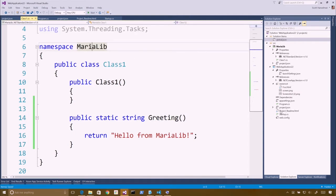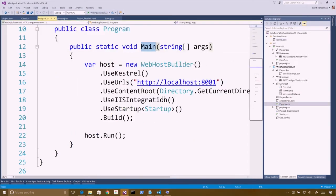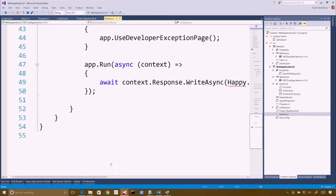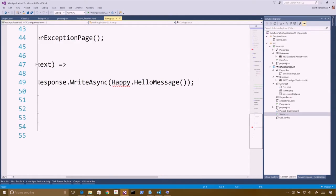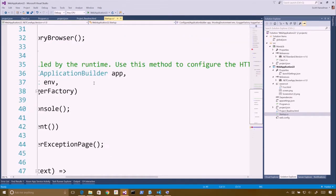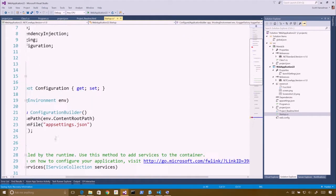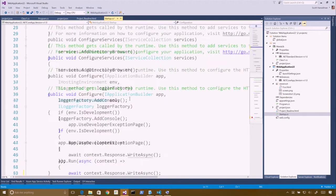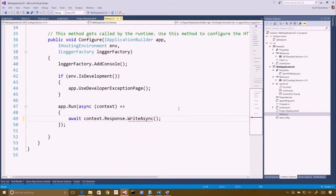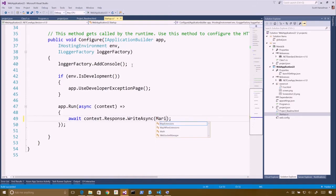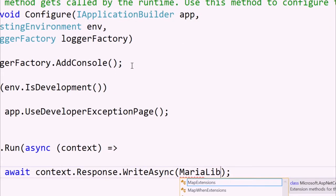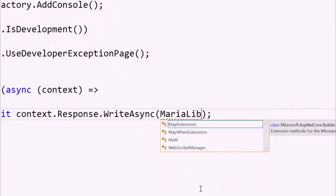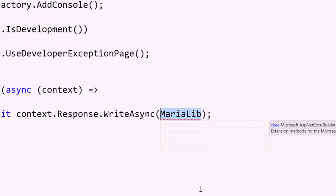And let's go into program, not program, pardon me, startup. And if we were going to call that from write async, right here we would say like hello, right? And that compiles just fine. Maria was called MariaLib. Notice how I'm not getting IntelliSense. No, you're not getting any IntelliSense at all. Doesn't know about it.